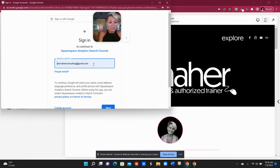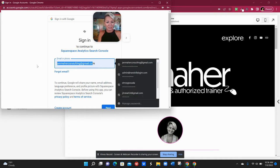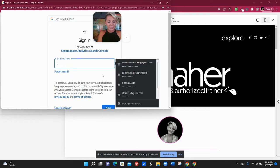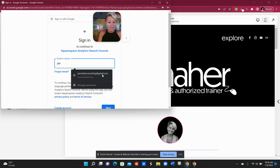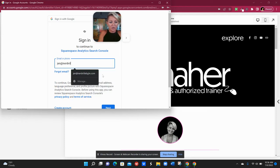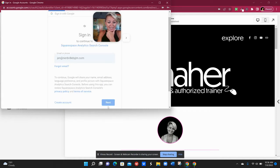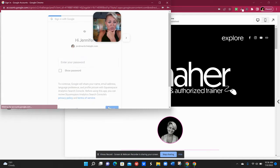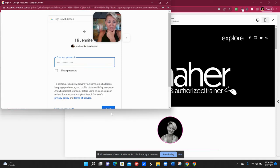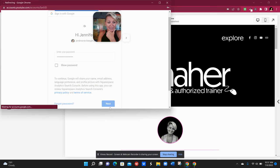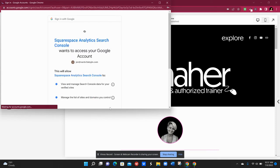But basically you would just go ahead, I'm gonna put in a different email address for myself so that we can see. So you would just go ahead and say that you want to connect, you put in the email address, hit next, you would then put in your password, next and it will connect for you.